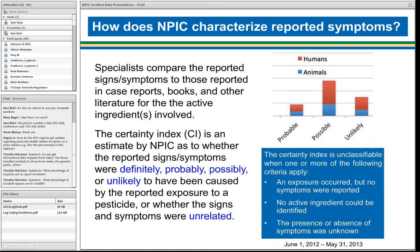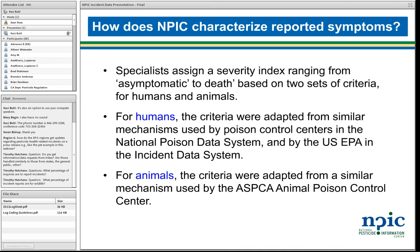For humans, we adapted the criteria used by the National Poison Data System — the Poison Control Centers actually publish data in that respect. The U.S. EPA also has a system for severity in their incident data system, so we made ours compatible enough to be combined with other sources of data. For animals, the criteria were adapted from a similar mechanism used by the Animal Poison Control Center run by ASPCA. They also provide data requests.